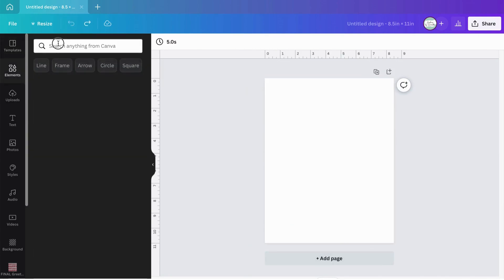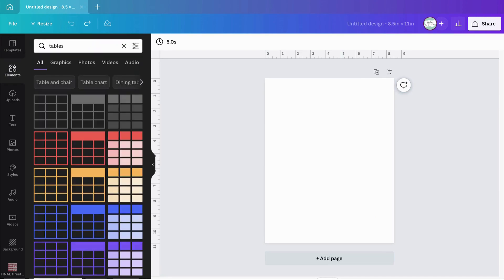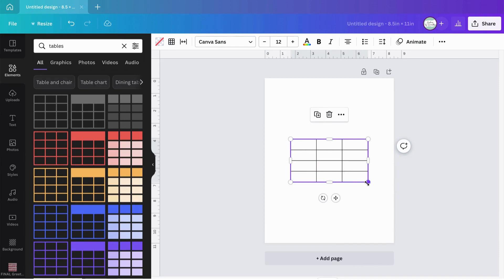Instead, I'm going to go into Elements and type in 'tables.' Canva will pull up a selection of tables that look like the ones in Microsoft Excel. I've picked the standard one, which has three columns and four rows, but I want more — about 10 columns and 8 rows — based on my word search.